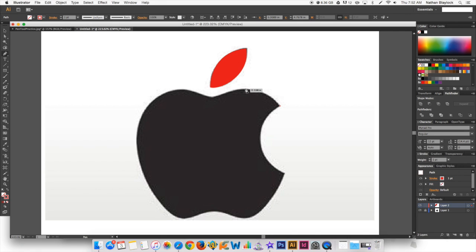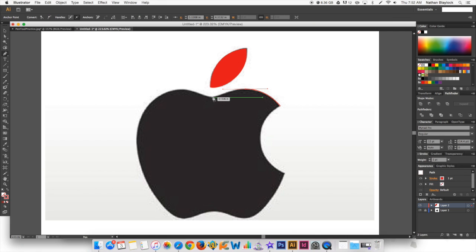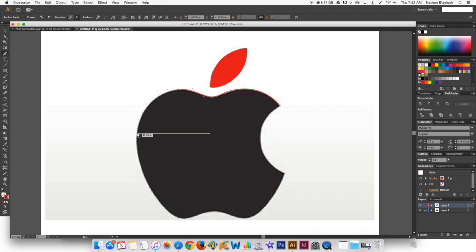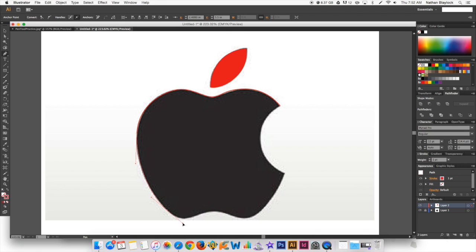Grab the pen tool again. We're going to switch these over so that we're going to have a red stroke and it's not going to be filled with anything. Again, just start right there, put a point and just go ahead and trace it. Some of these points you can even do a little bit different spots and it's not going to hurt it too much.